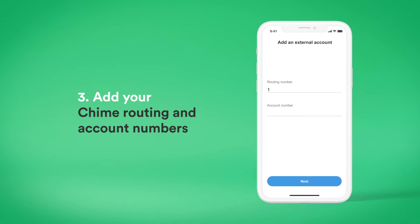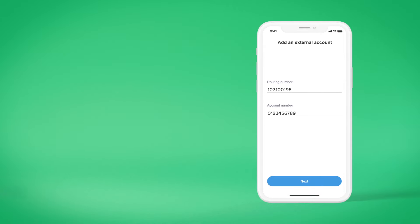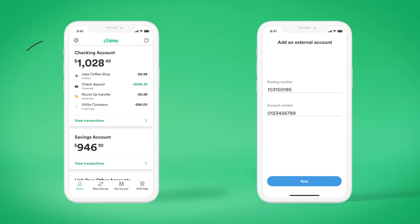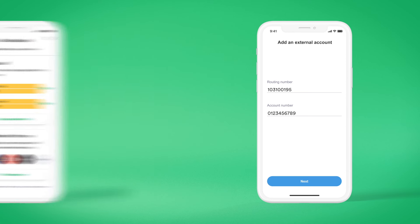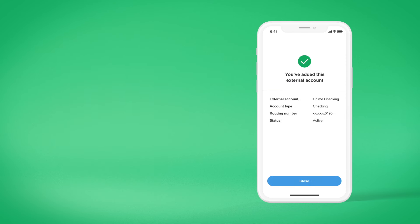Once there, you can add your Chime routing and account numbers. And remember, you can find those numbers by going into your settings in the Chime app. Follow the steps from your bank to complete the transfer.